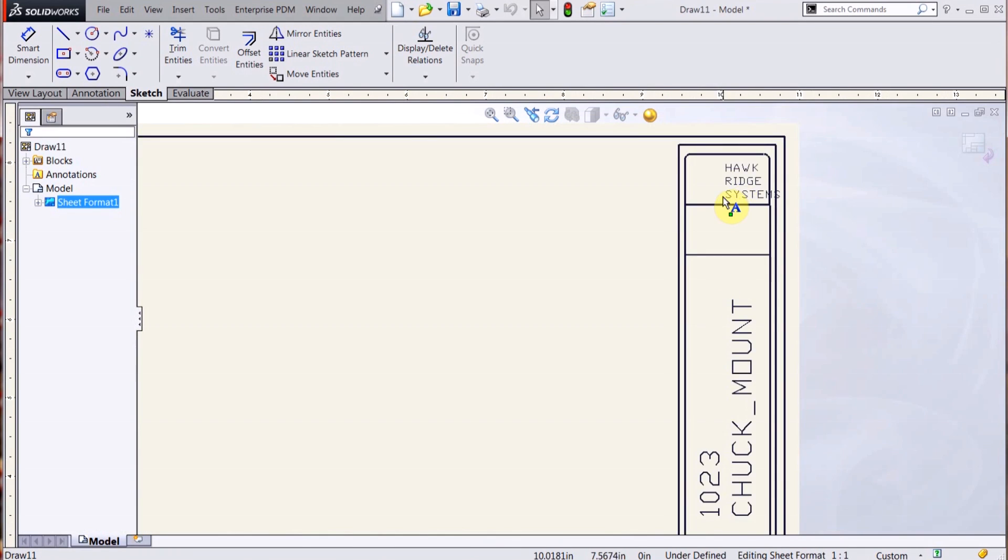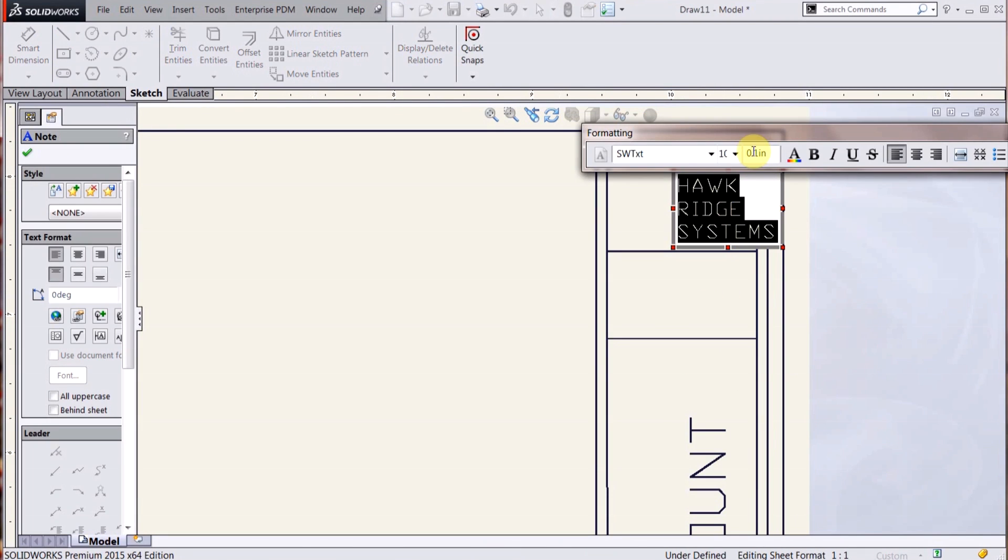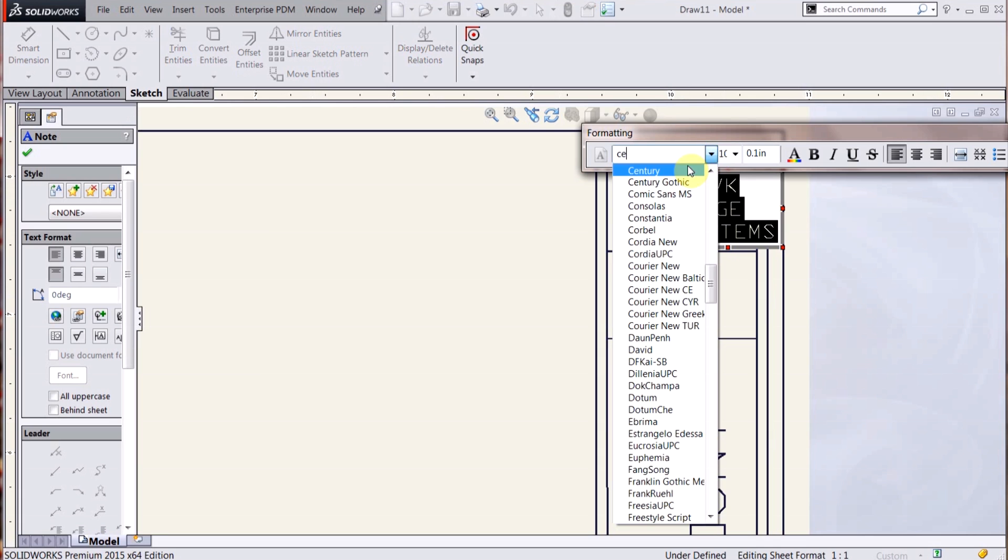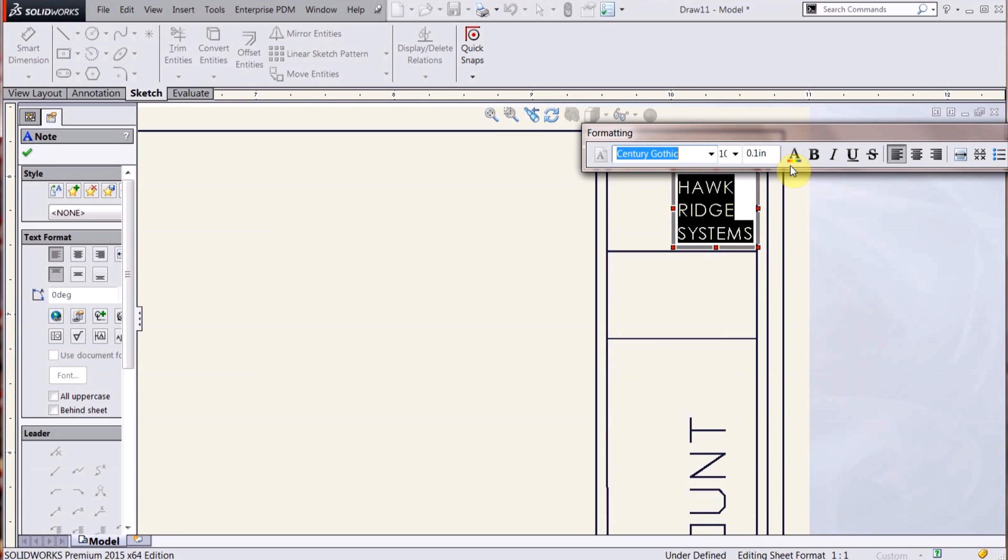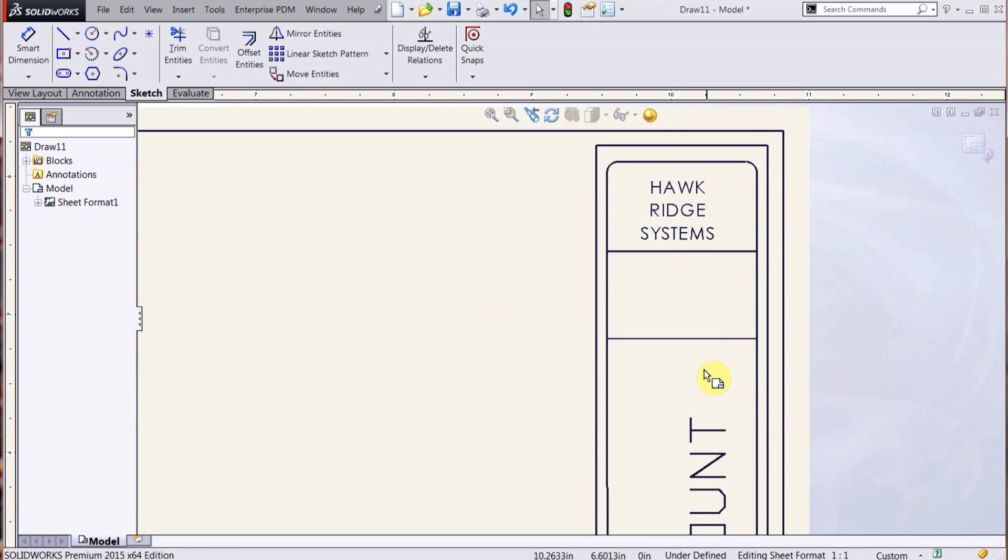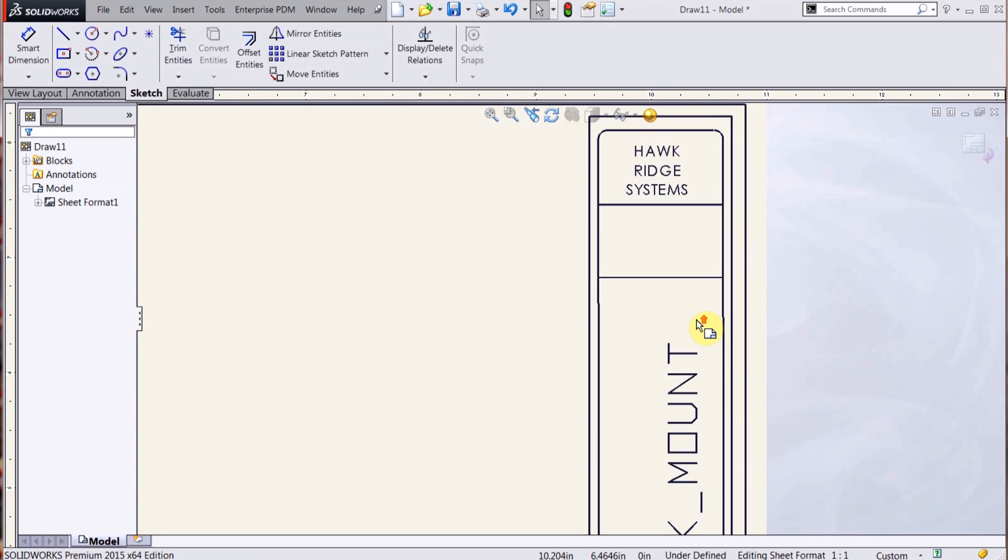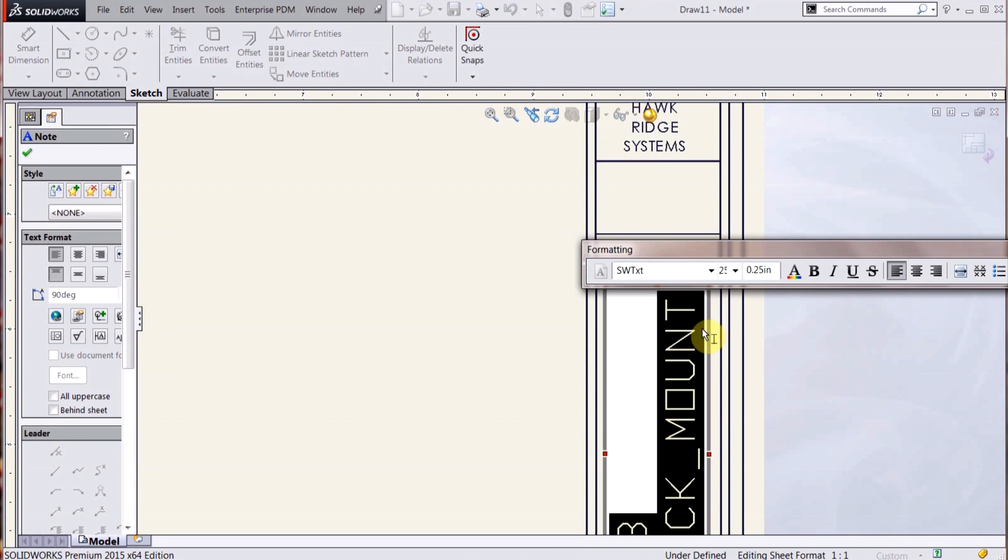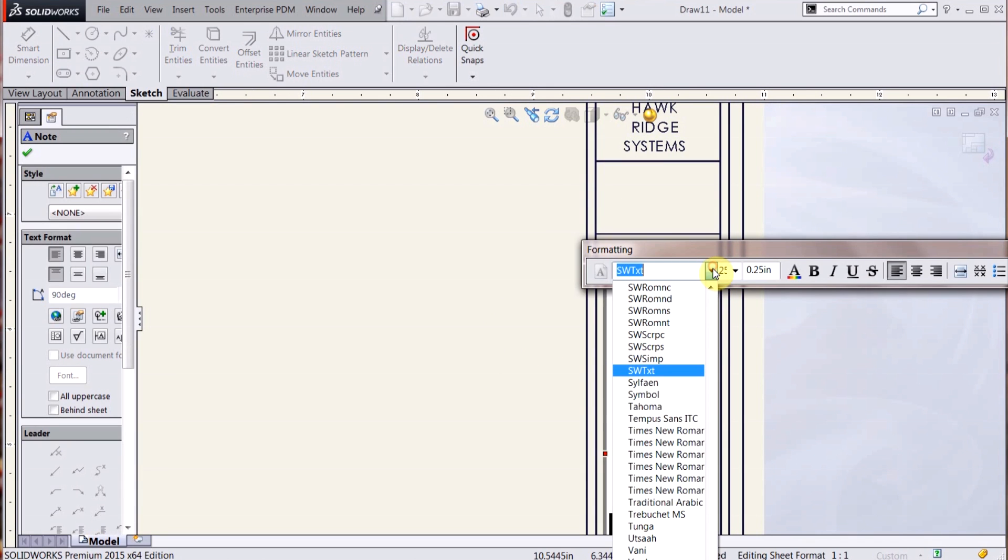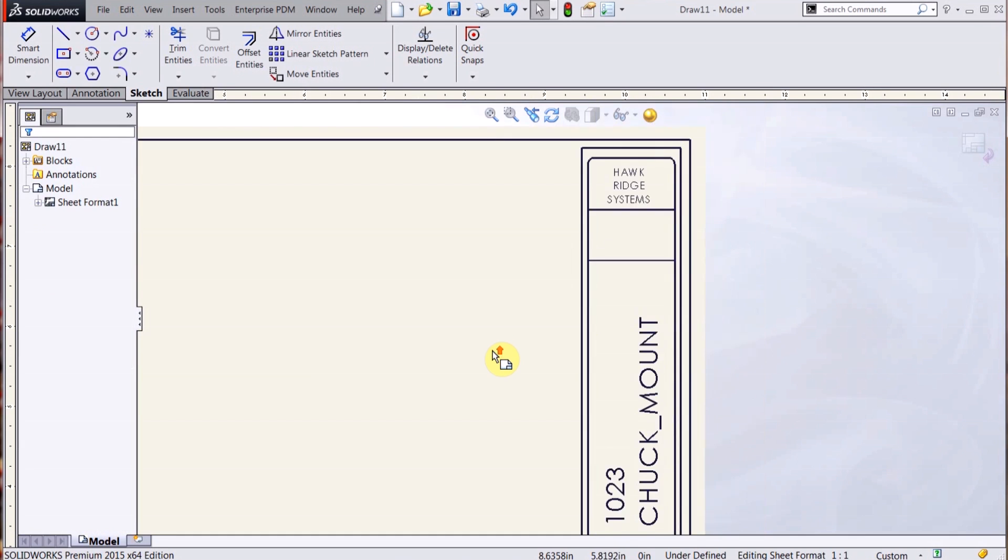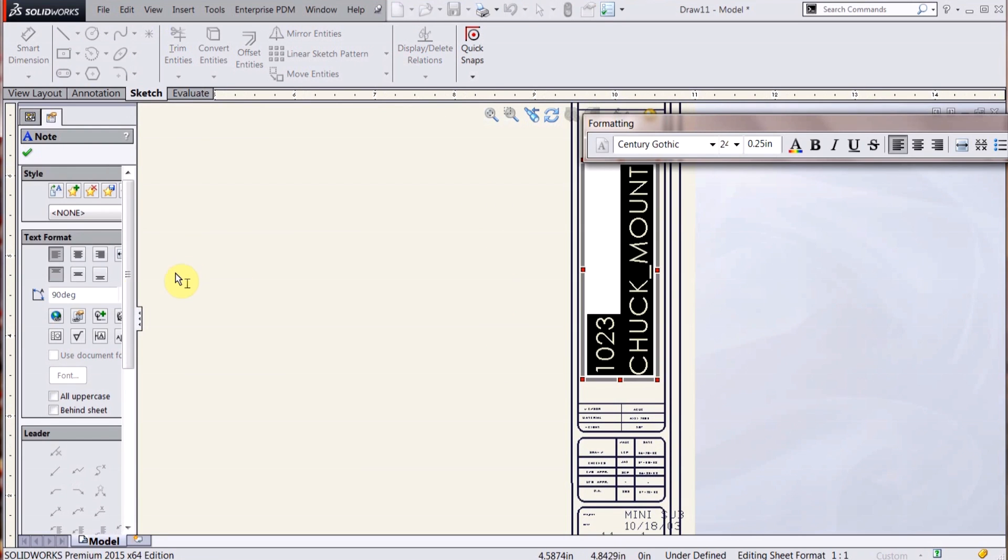So I'm going to make a couple of changes here. Change that to Century Gothic, it's just a standard font. Change here also. I'm going to change this title, not only Century Gothic, but I'm also going to link this to a part property.